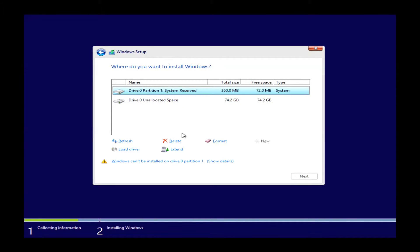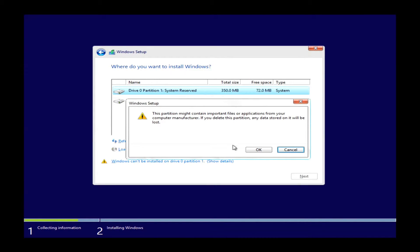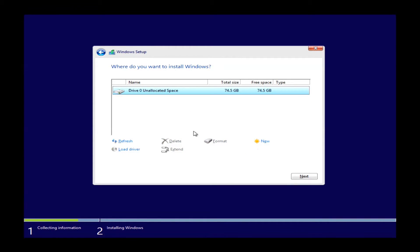And as you see as I delete these, we will be left with just disk zero unallocated space. Once we are left with just this one option here, we can just go ahead and click next.